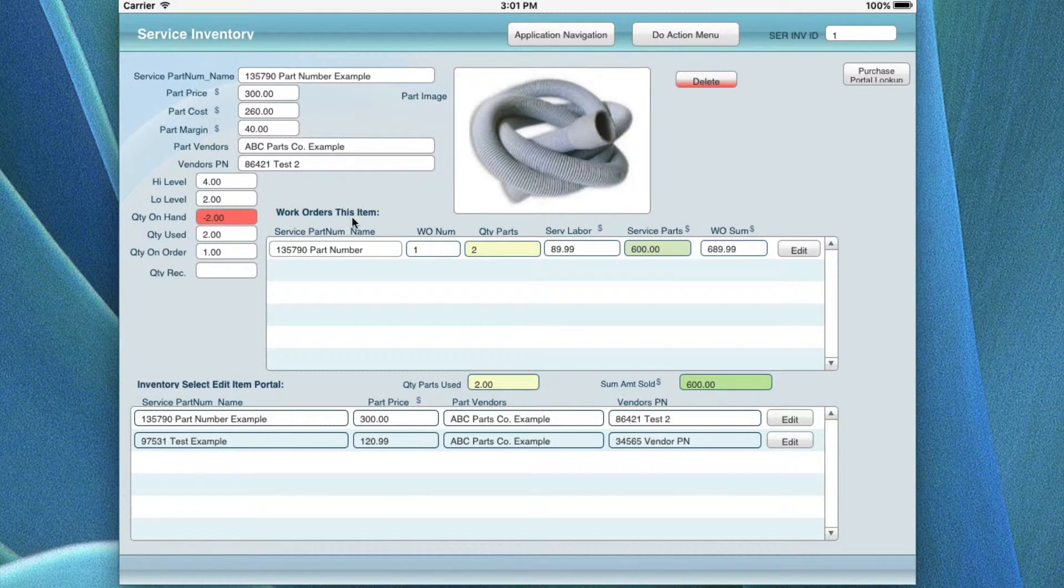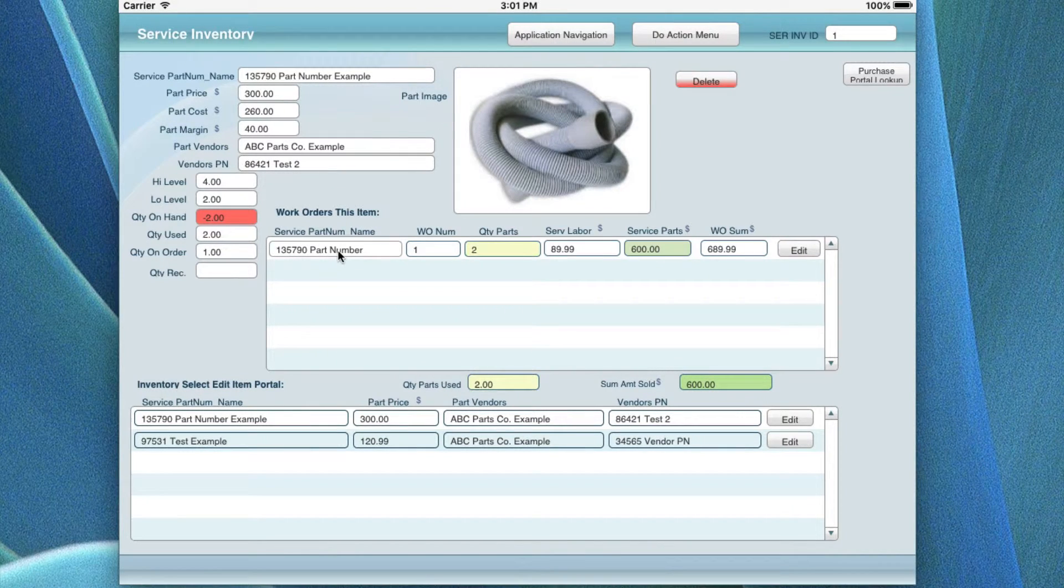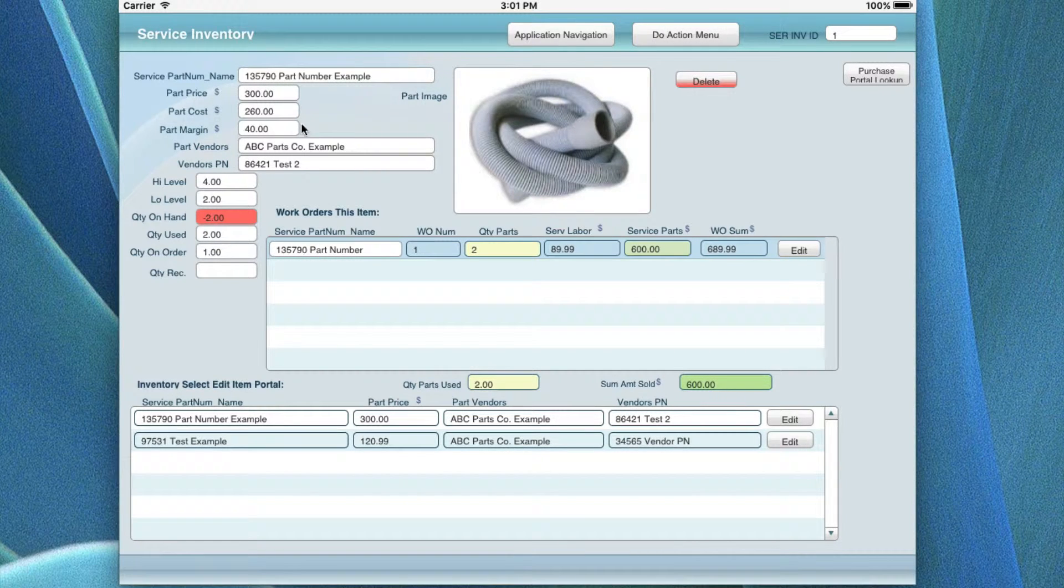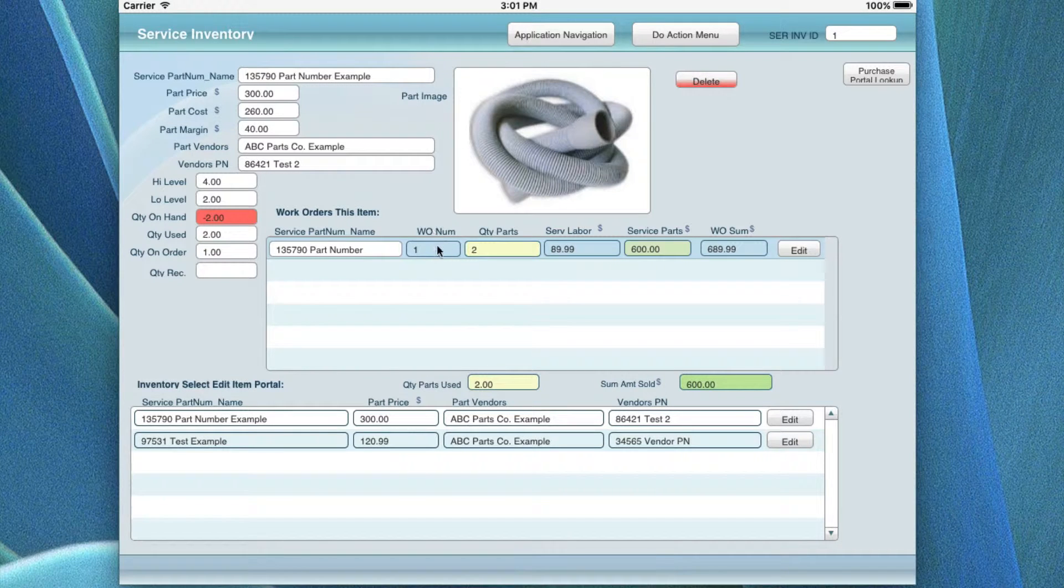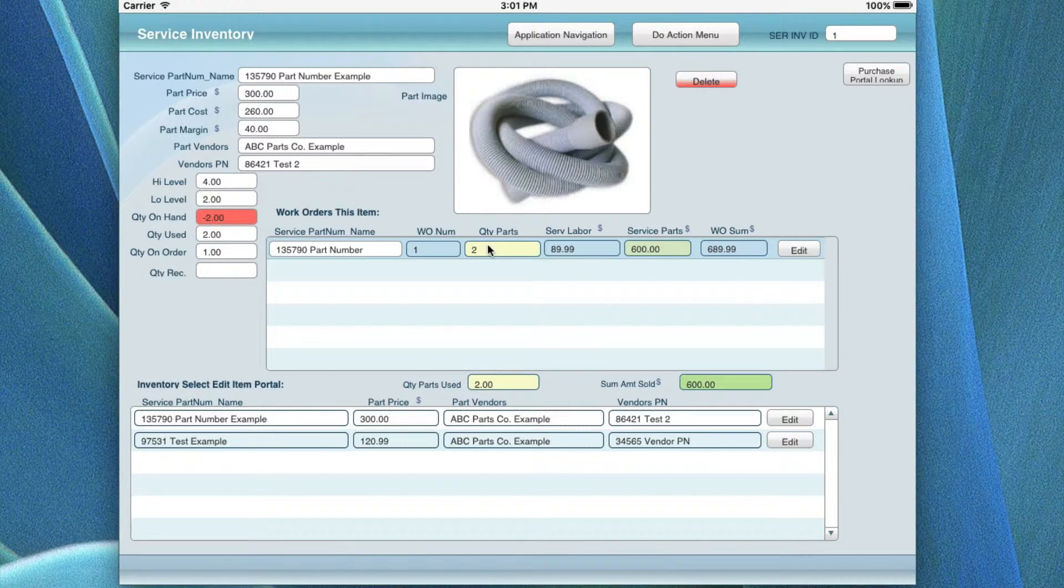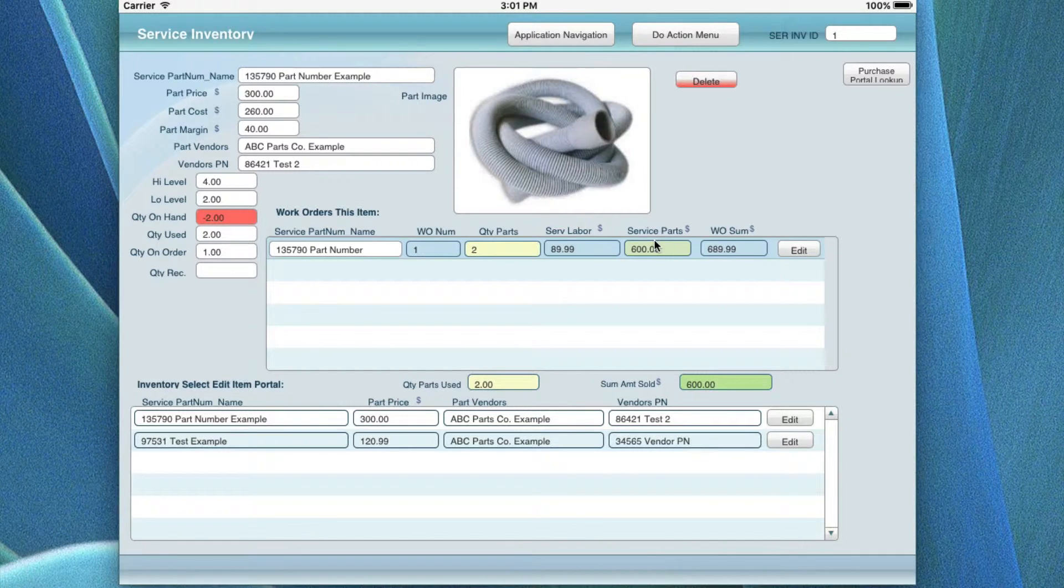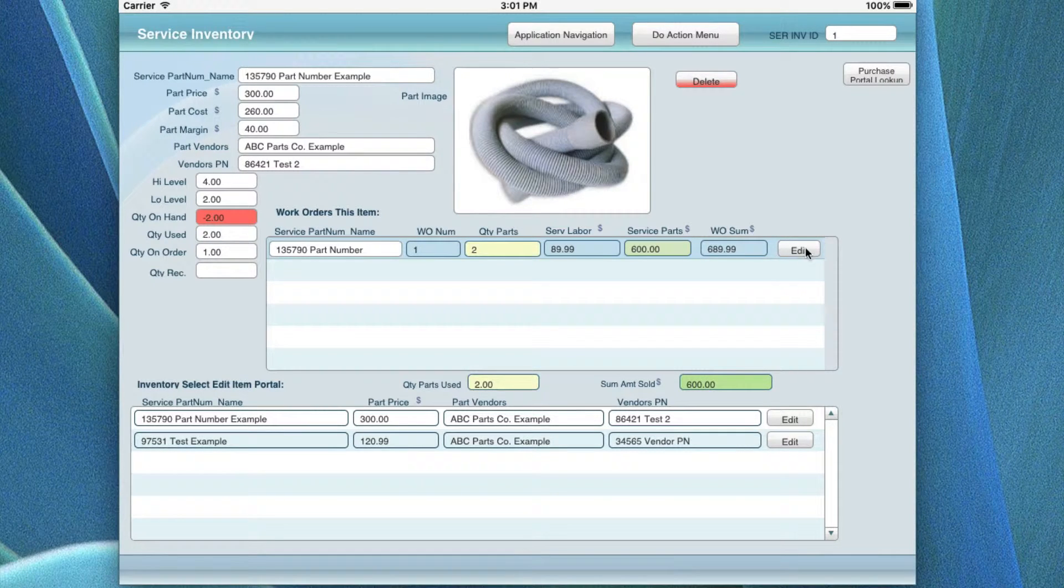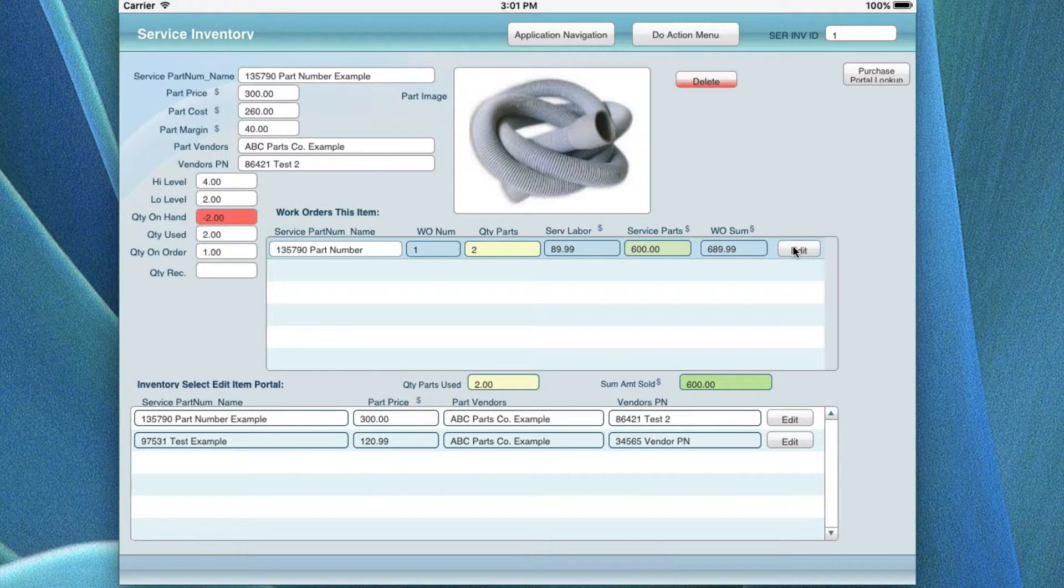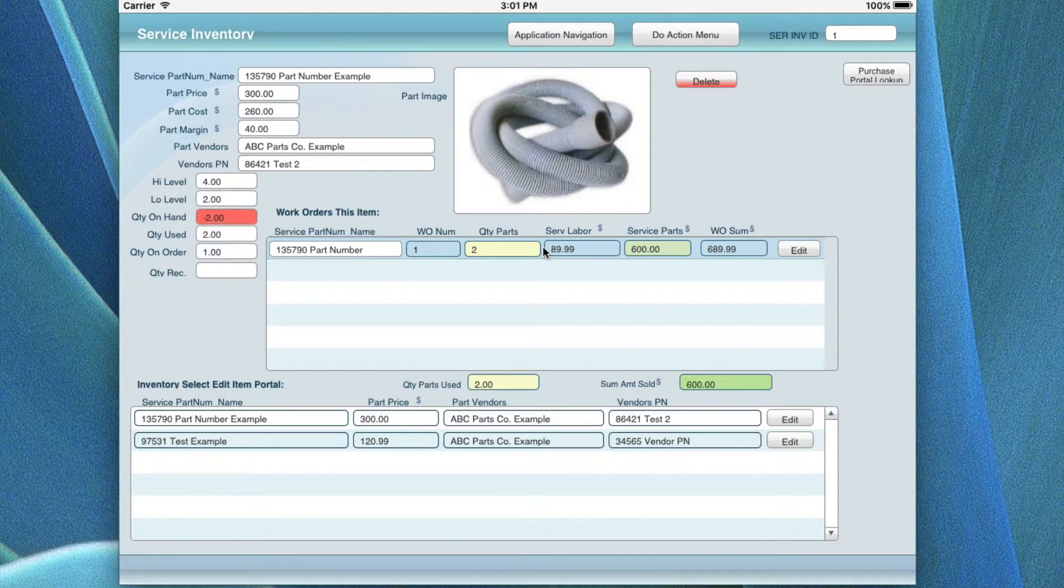This is where work orders, this is the part number for this item, this is the work order where you pulled it down in the actual work order and picked this item from this list up here. Every time you create a work order, in this particular case it was work order number one, you put in the quantity on the work order, you put in the labor and the parts, and it summarizes them in the screen. If you wanted to go over and actually look at that work order, if you click on this edit button, it would open that work order to that item and you can verify all the information.